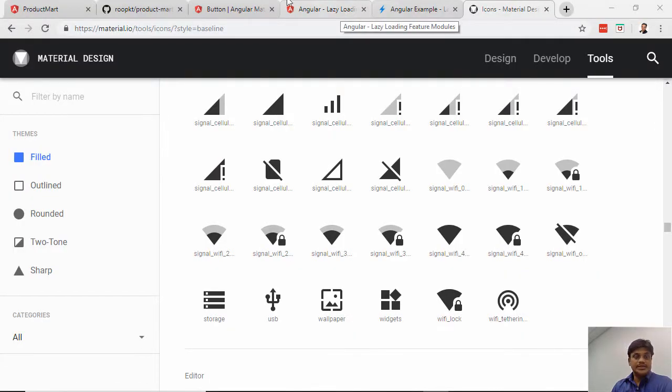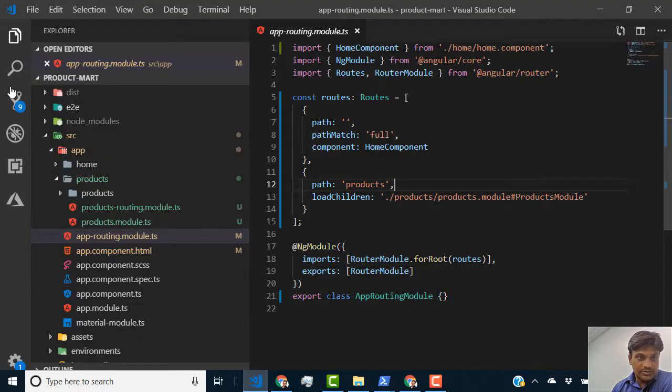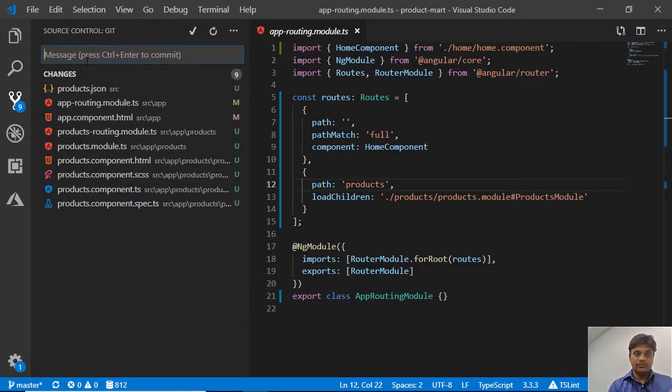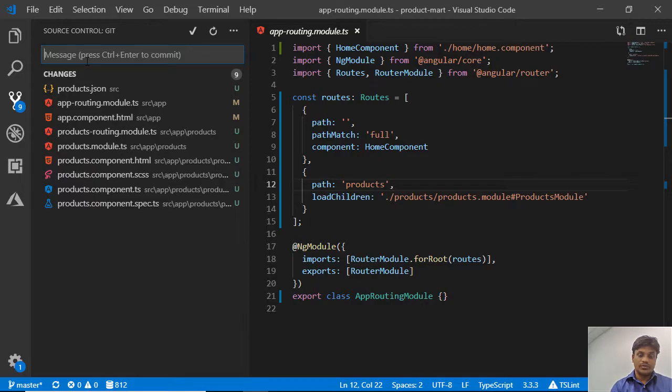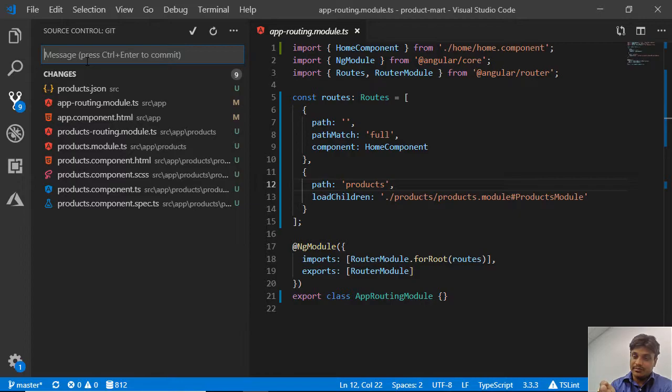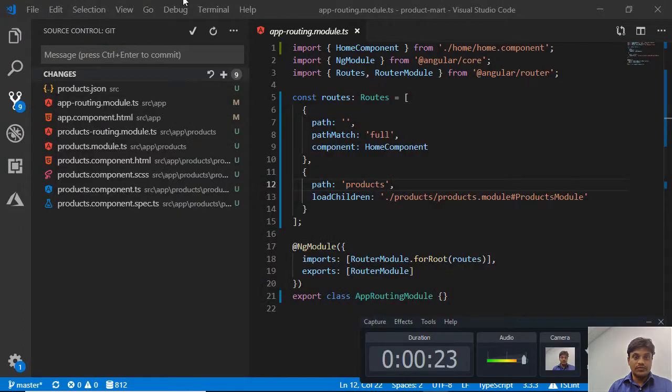In this tutorial, we created a product component and showed our products component using routing. This is very important because it's the foundation for how to integrate the feature route into your app route with a lazy loaded approach.